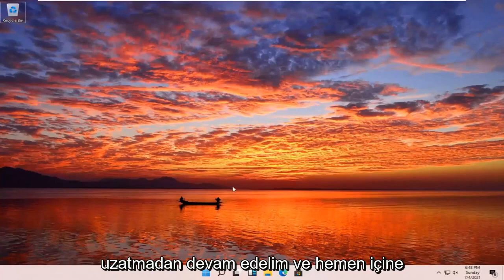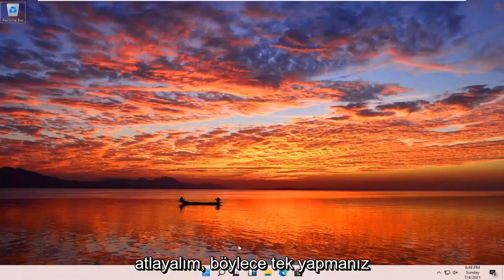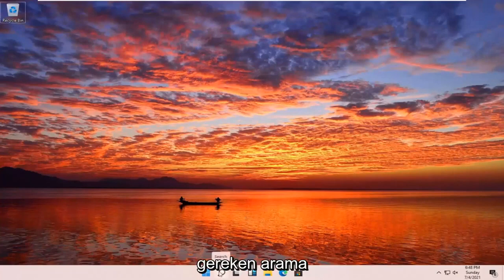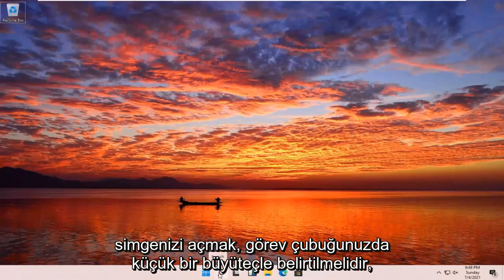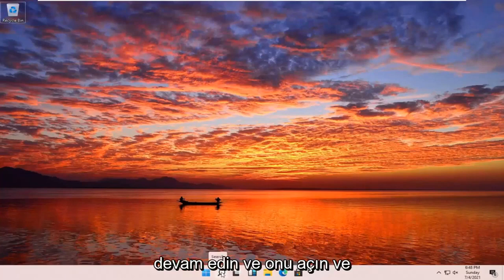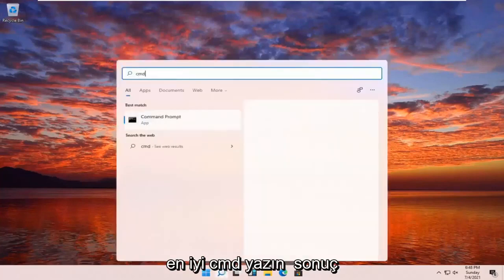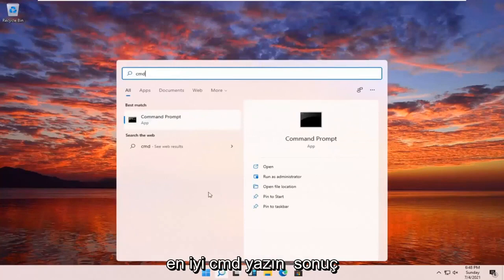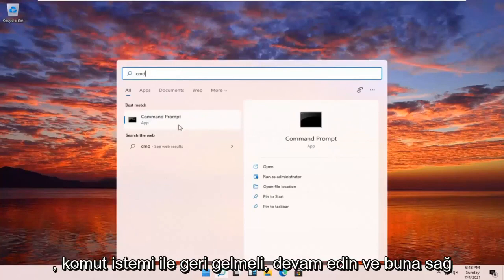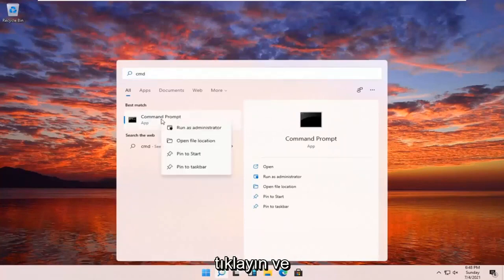Let's go ahead and jump right into it. All you have to do is open up your search icon — it should be indicated by a little magnifying glass down in your taskbar. Go ahead and open that up and type in CMD. The best results should come back with Command Prompt. Go ahead and right click on that and select Run as Administrator.